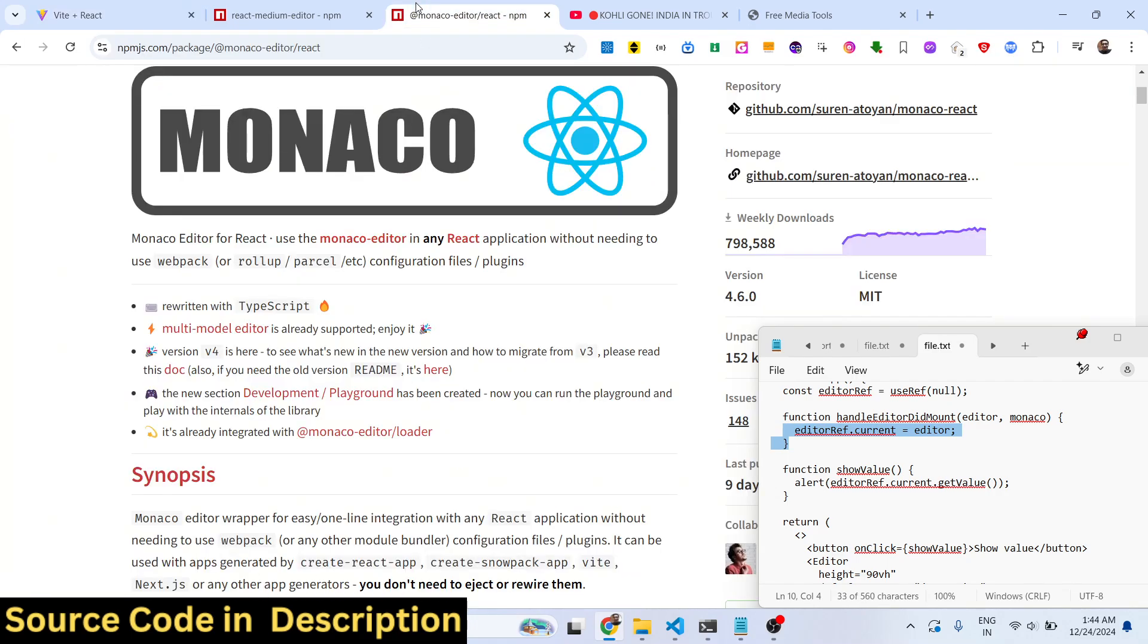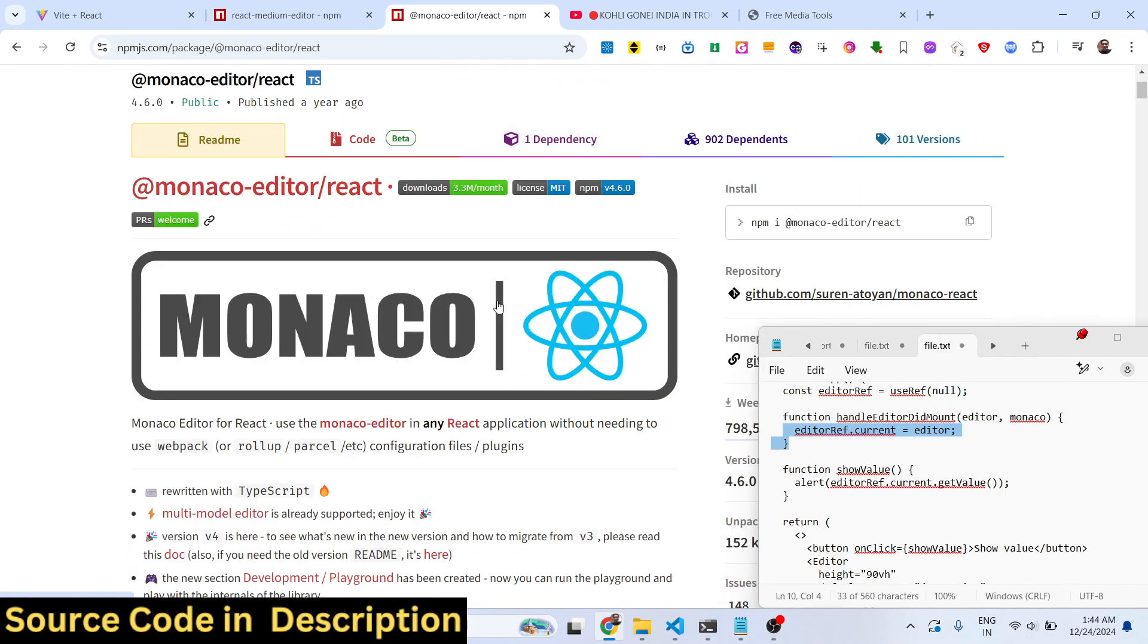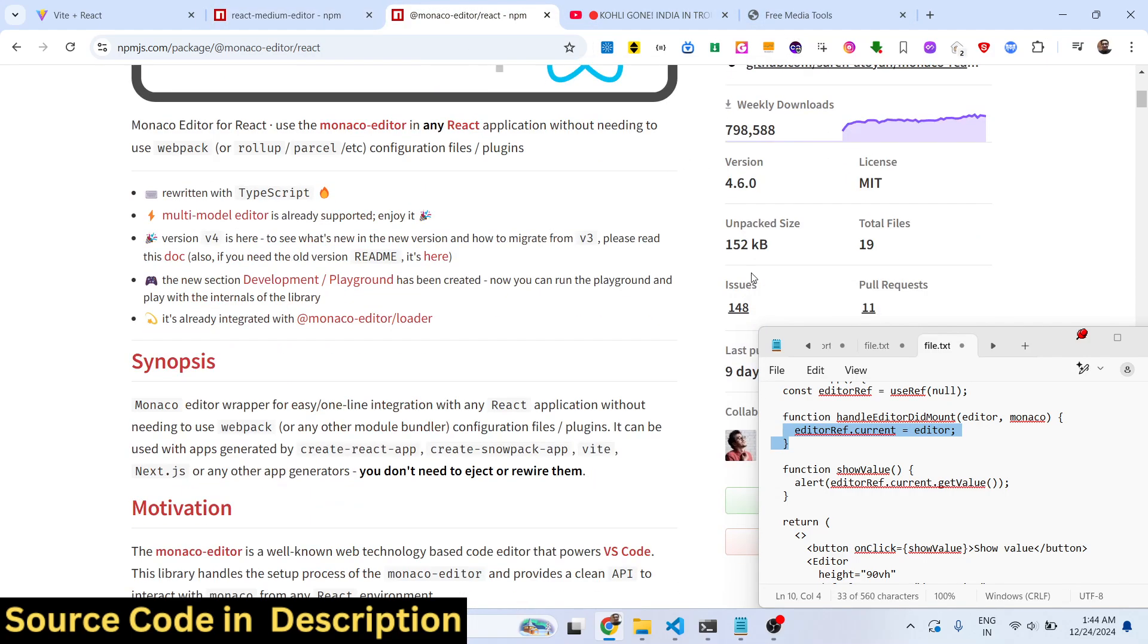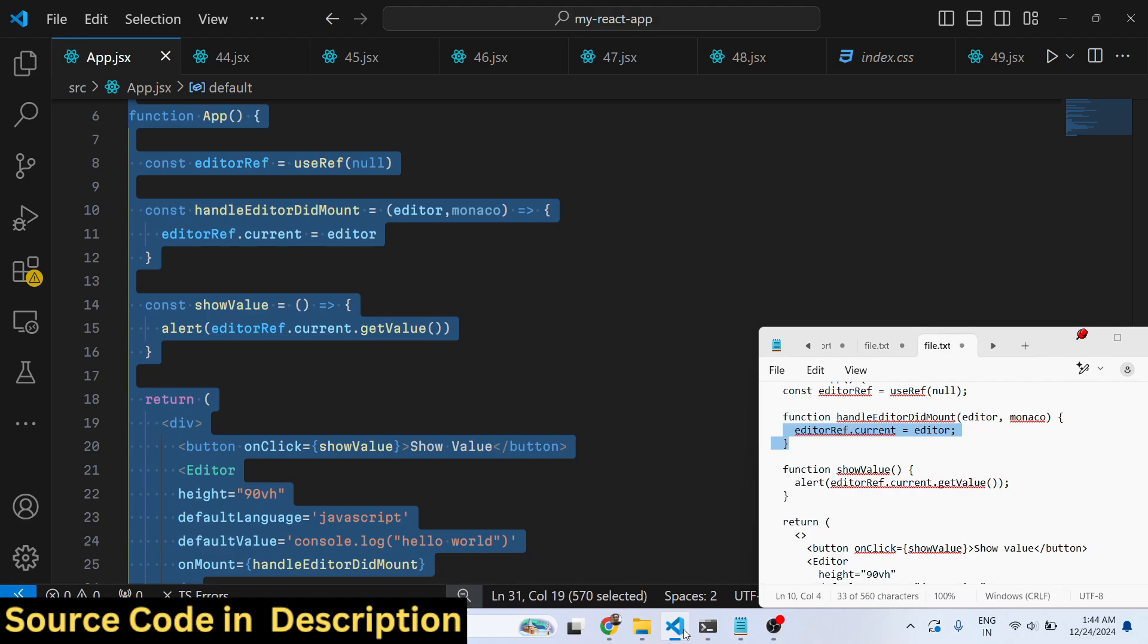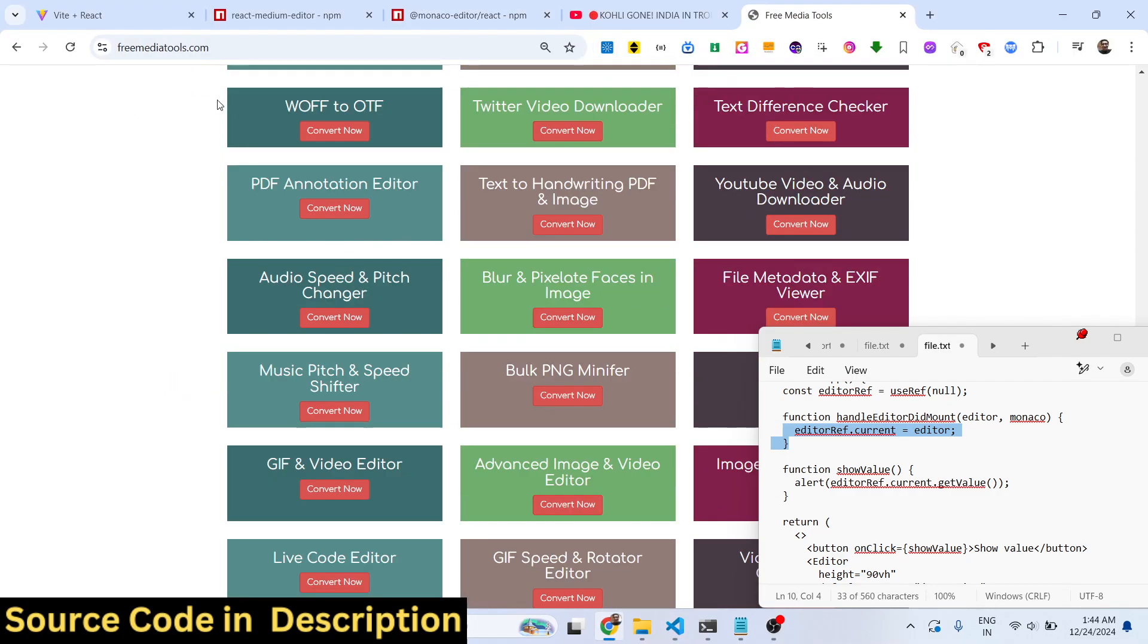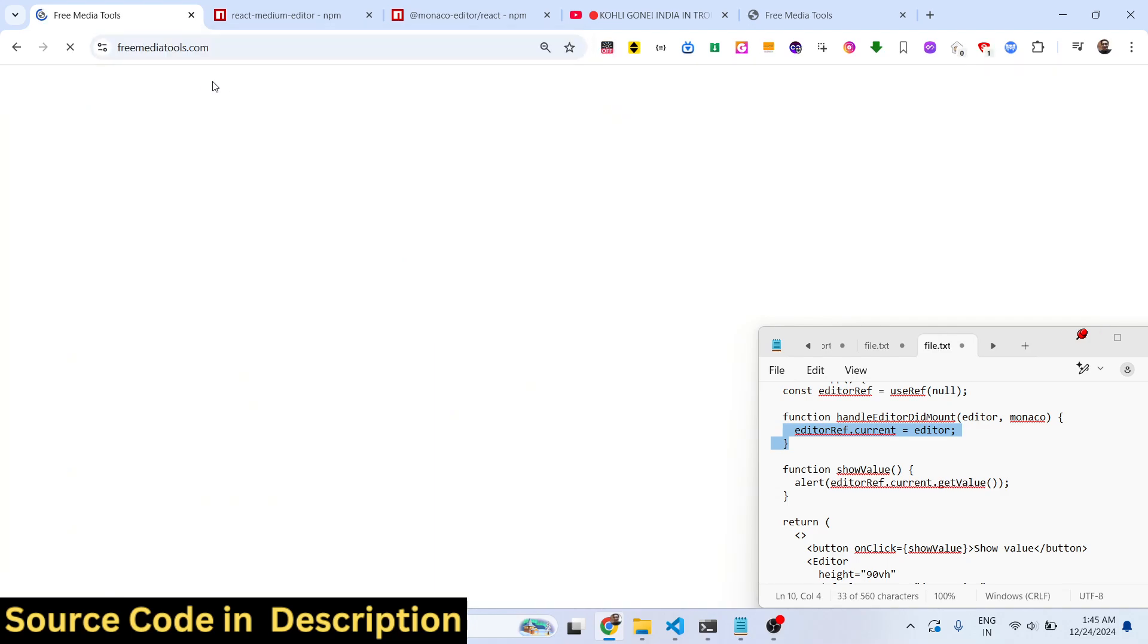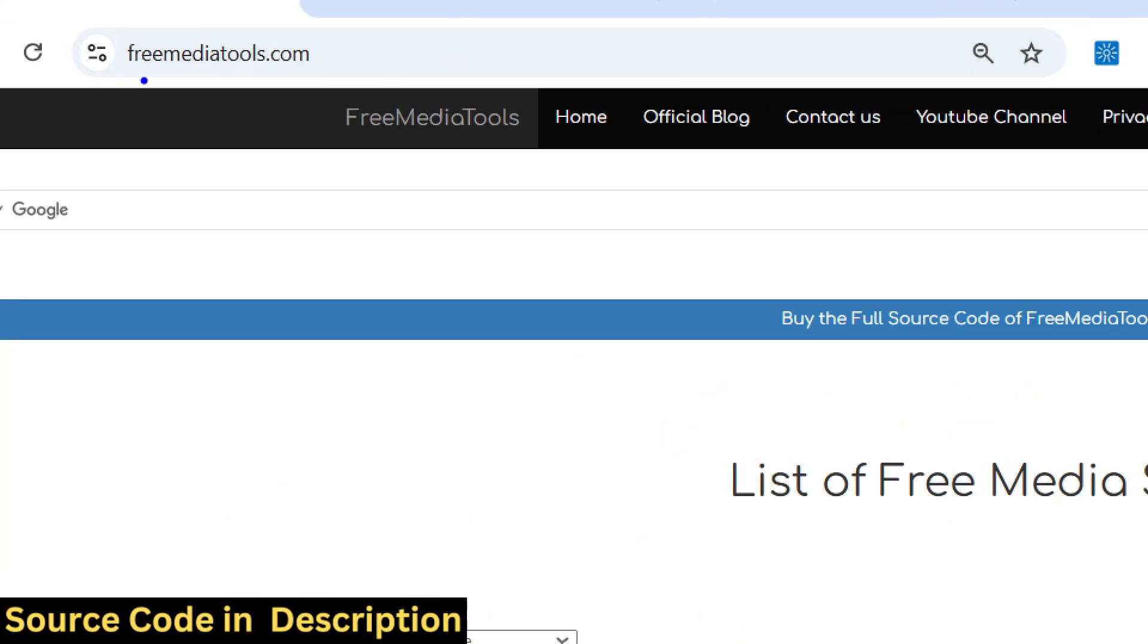In this way guys you can integrate Monaco editor inside your actual application with syntax highlighting and with various themes as well. This is actually the package I've shown you step by step. It's a very popular package and if you want to do some kind of syntax highlighting and do some kind of browser code editing activities, you can use this package. Thank you very much for watching this video and do check out my website as well.